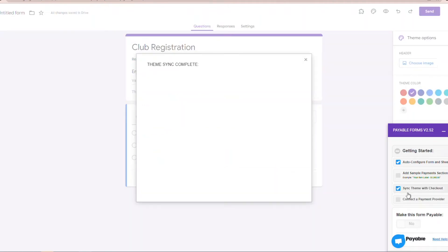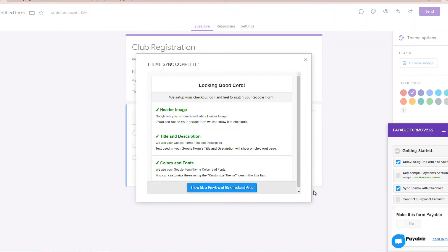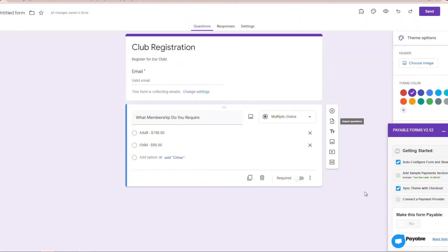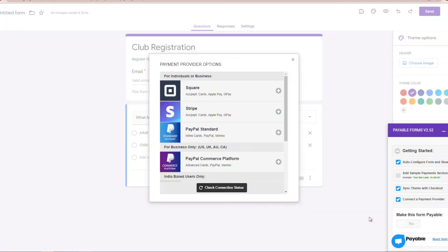Over here we're going to go to sync theme with checkout. That's just going to ensure that our Google Form and our Payable checkout page are going to look exactly the same. The cool thing is if you change all your colors around in the form or add some funky headers to your Google Form, that's all going to translate over into the Payable checkout page.